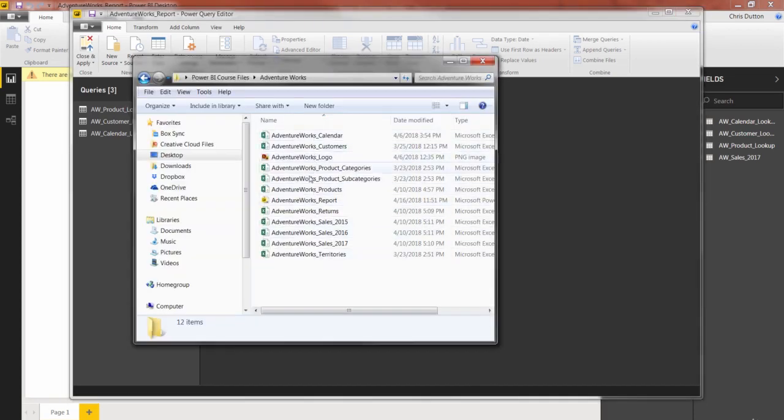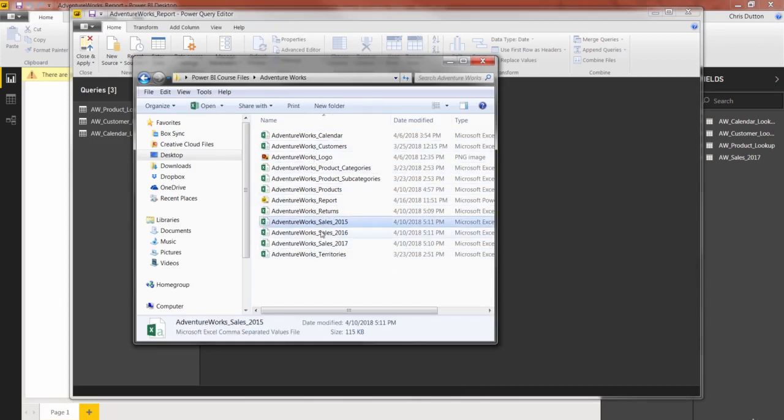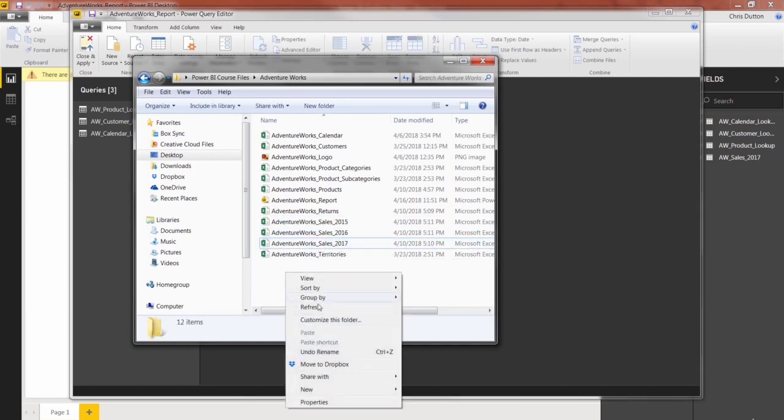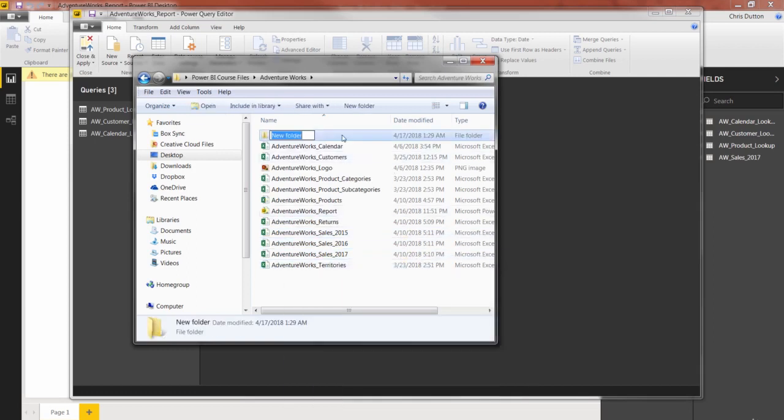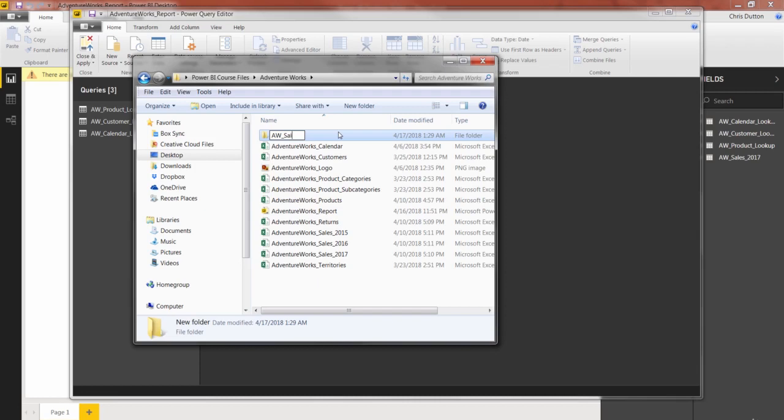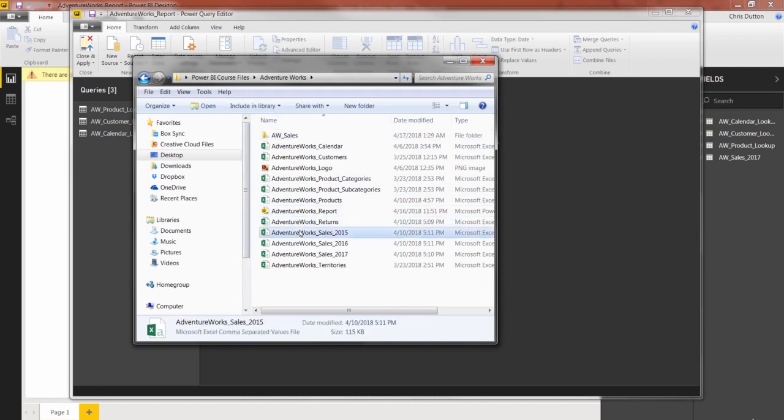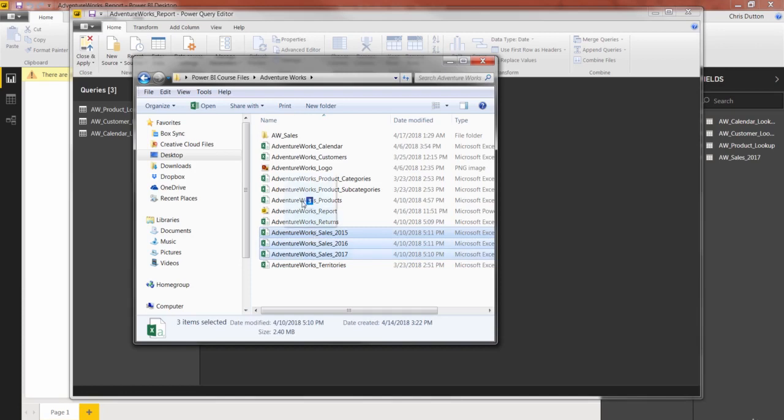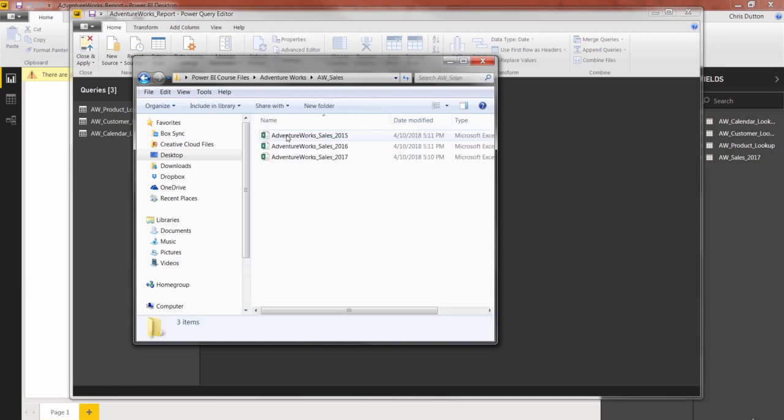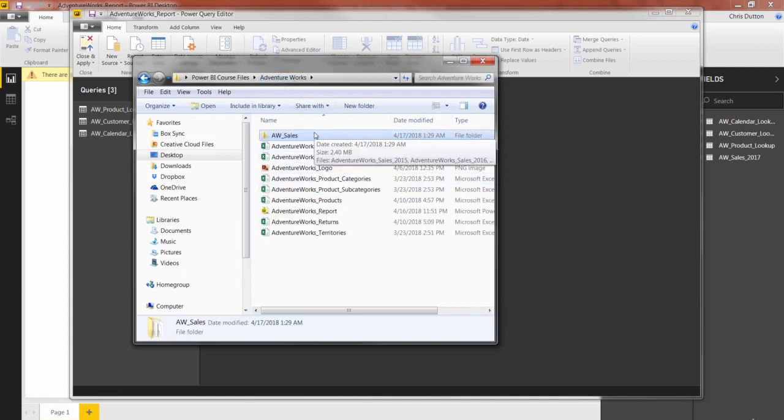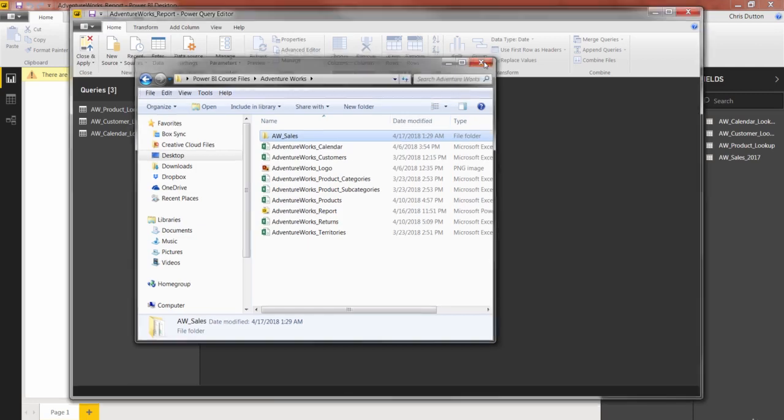Here's where I've got all of my AdventureWorks CSV files, including the three individual sales files. What I'm going to do is actually right-click and create a new folder right here within this same AdventureWorks folder, and I'm going to name it something like aw_sales. You can name it whatever you want. And then once I've created that empty folder, I'm going to select each of my sales tables, 2015, 16, and 17. I'm going to drag them all into that aw sales folder. Now when you click in, you can see that it contains all three of those files.